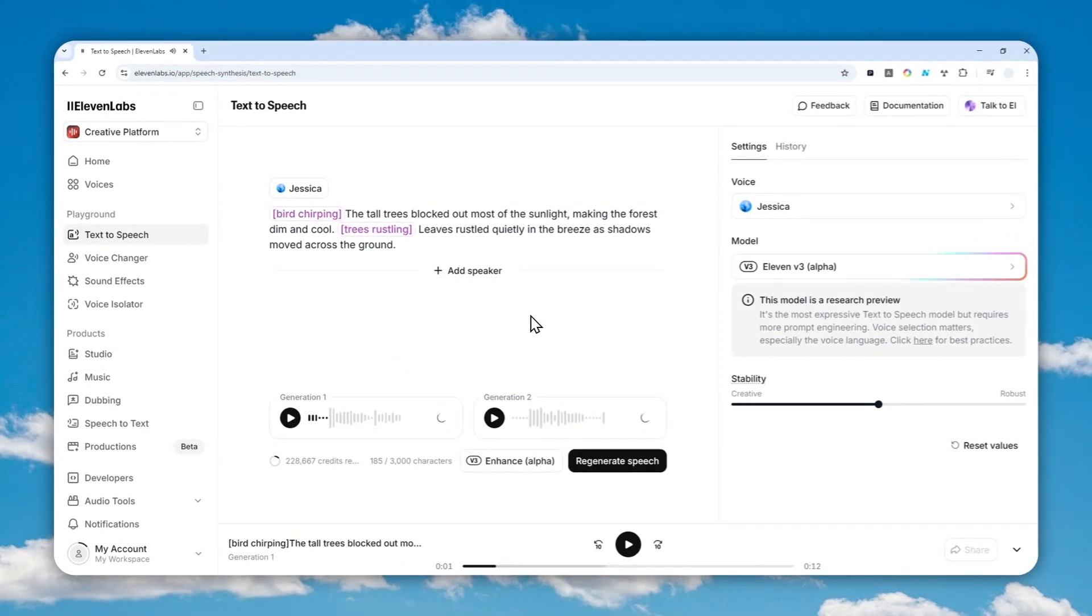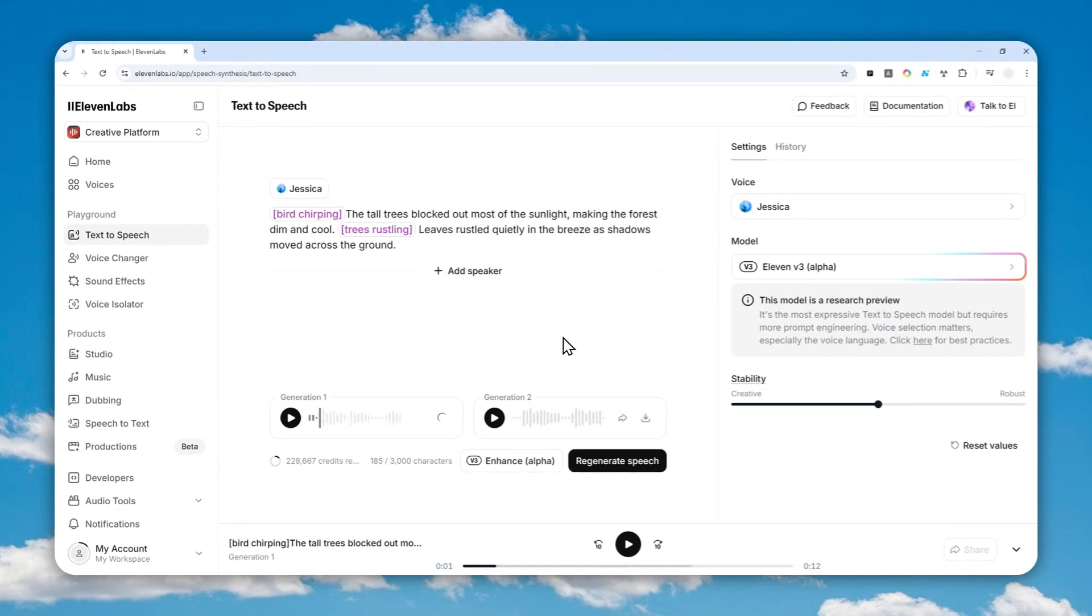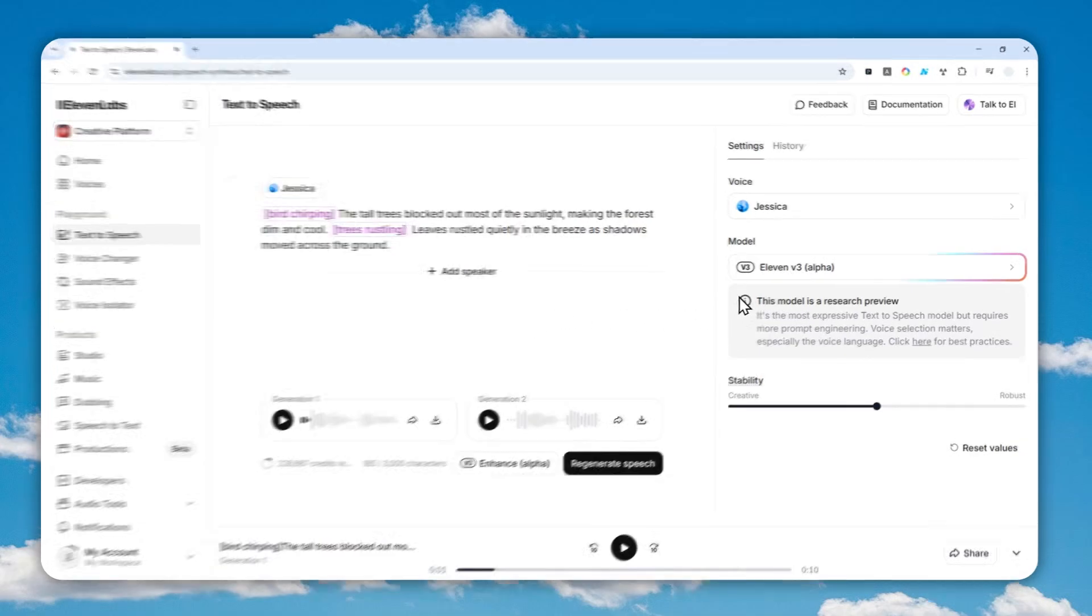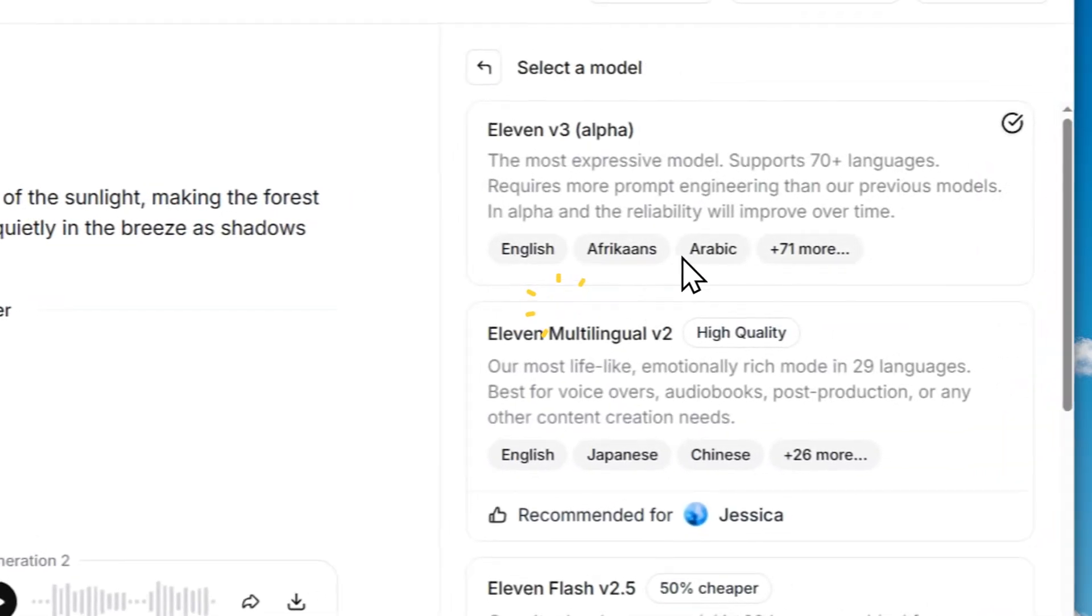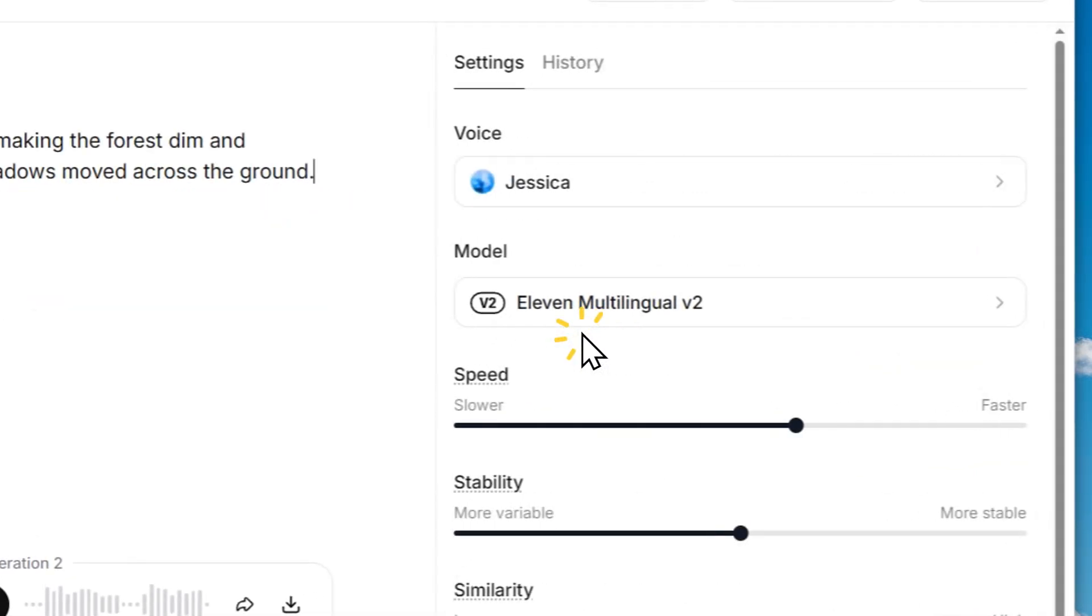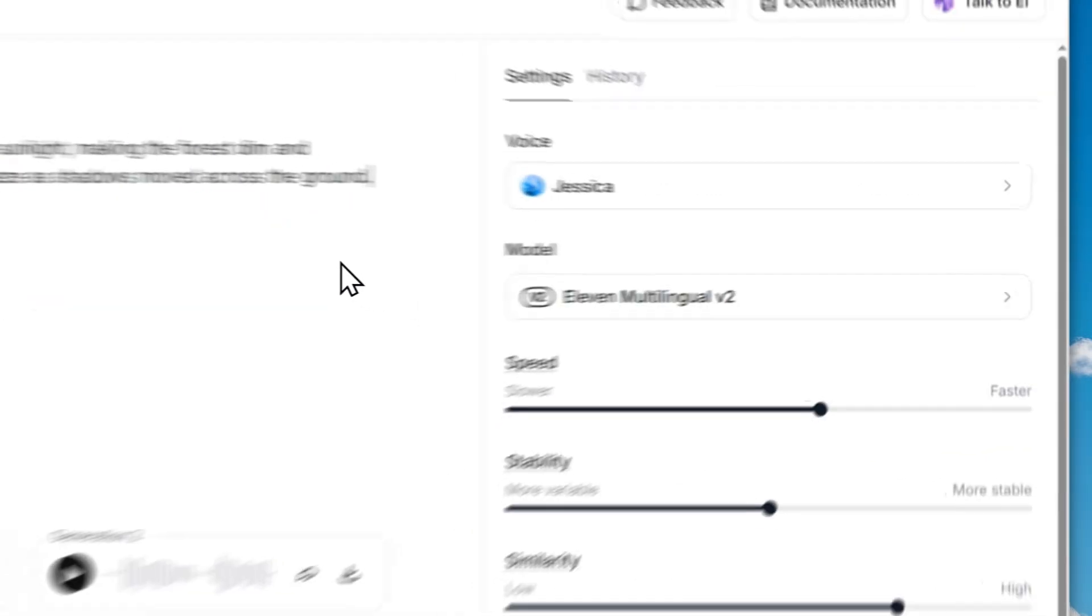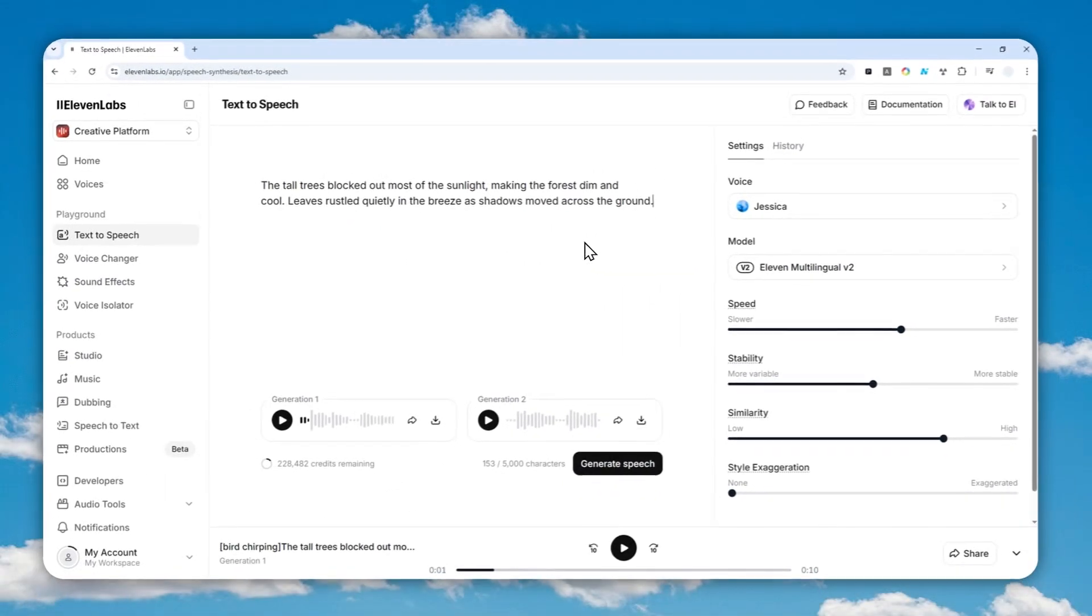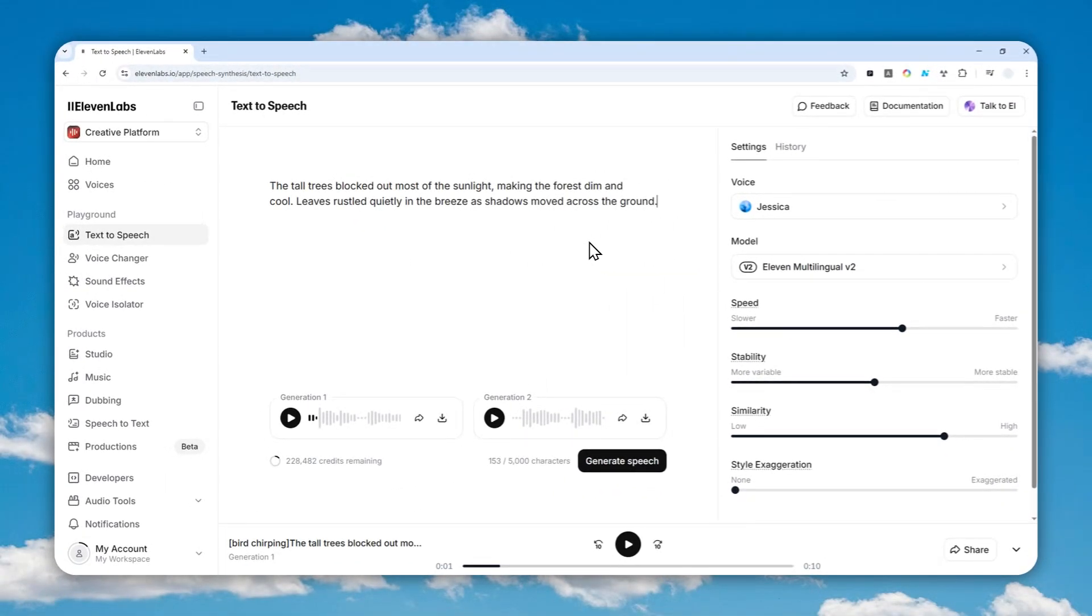However, how about if you're using the version 2 model which is also still very popular? Well, in that case we cannot use audio tags because that feature is just not supported here. Instead we have to use a different tool within 11 Labs and for that we are going to be using something called Studio.